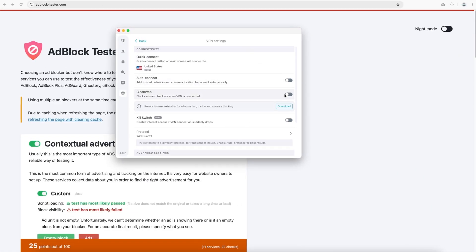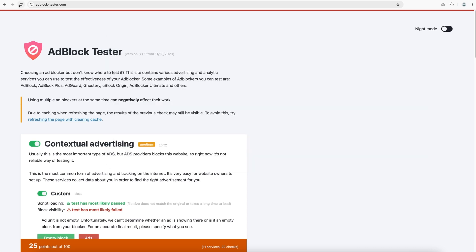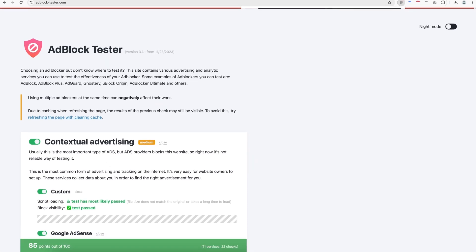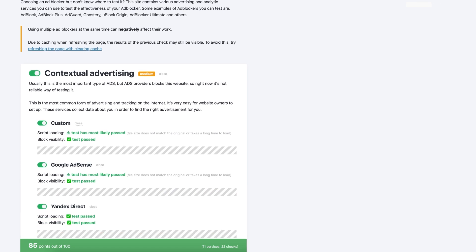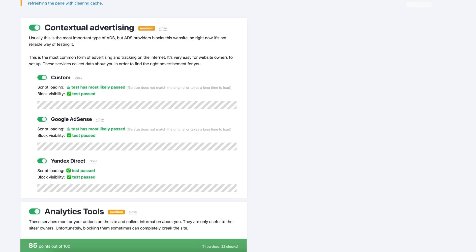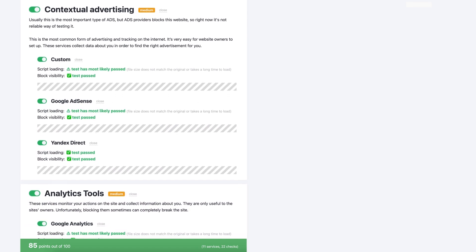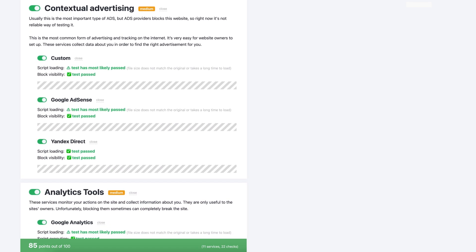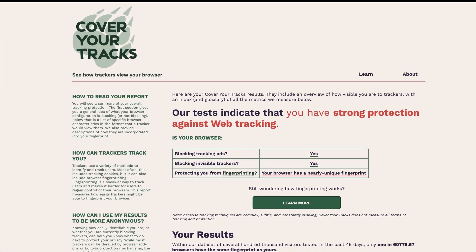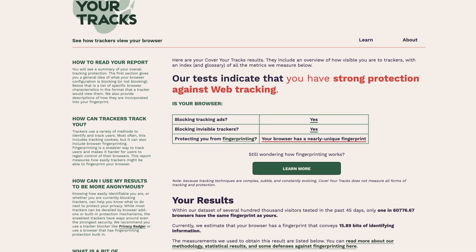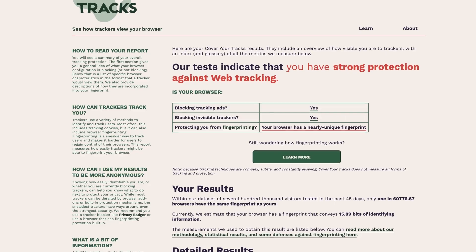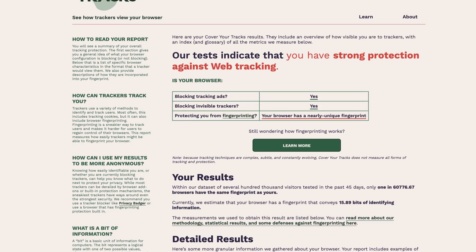So let's keep going. All right, how does Surfshark clean web fare in comparison? Well, according to the ad block tester website, 85% of the threats were completely eliminated when clean web was enabled. That's a decent result for sure. No sign of any tracking or fingerprinting left either. This result is really similar to threat protection. So there are, however, a few noticeable differences that I need to note.